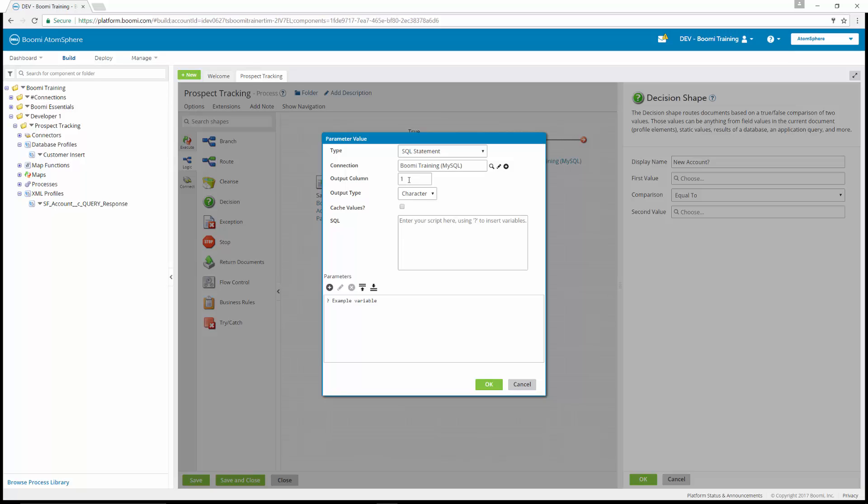The output column is going to be one. The output type is going to be character. We're going to check cache values.